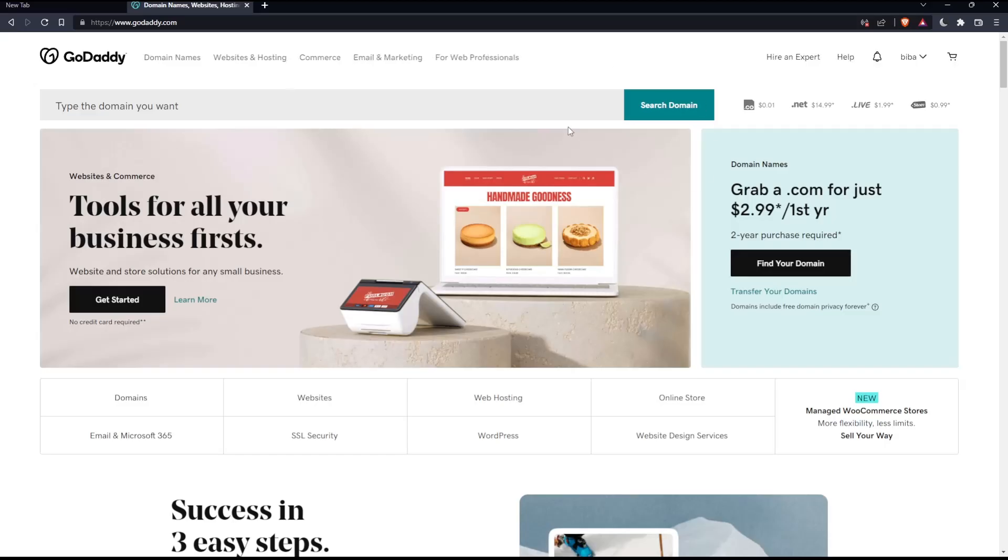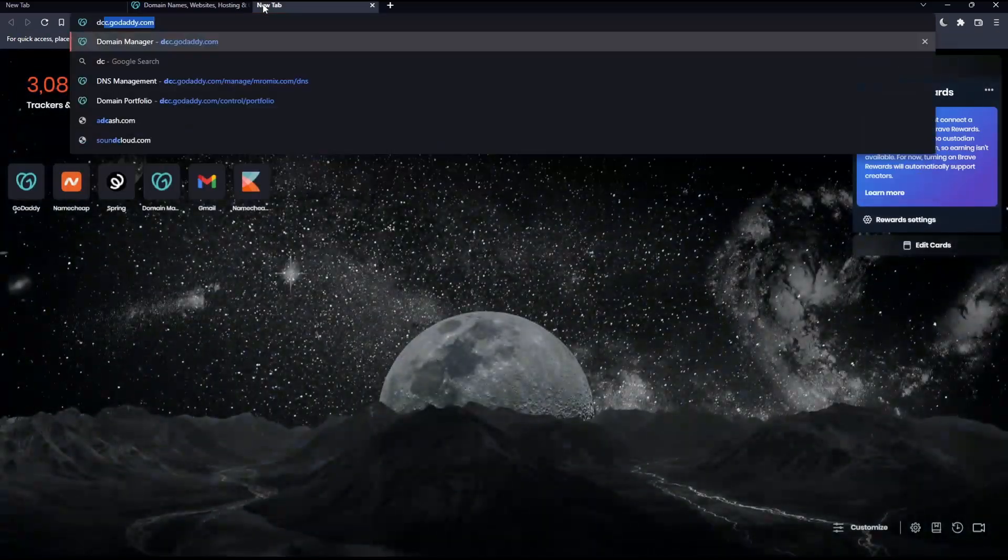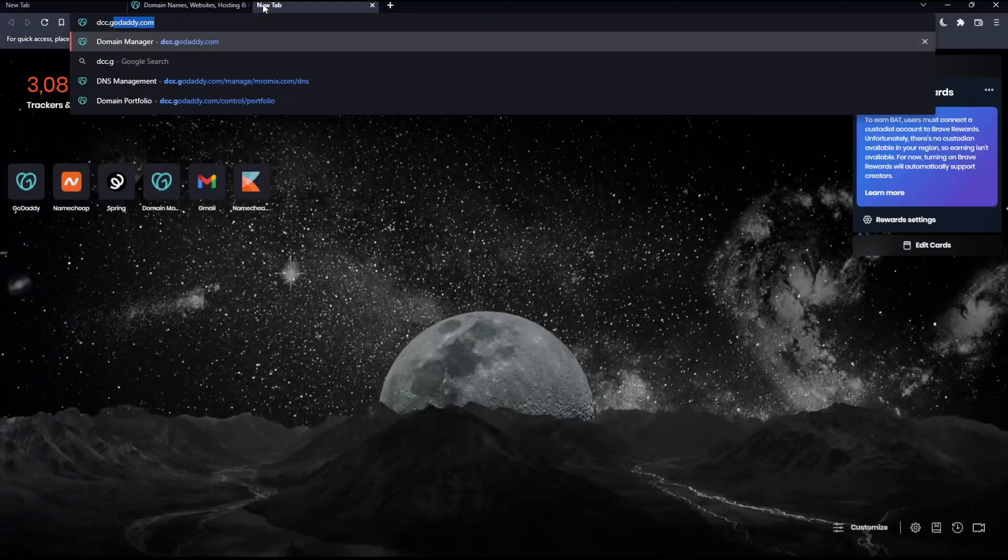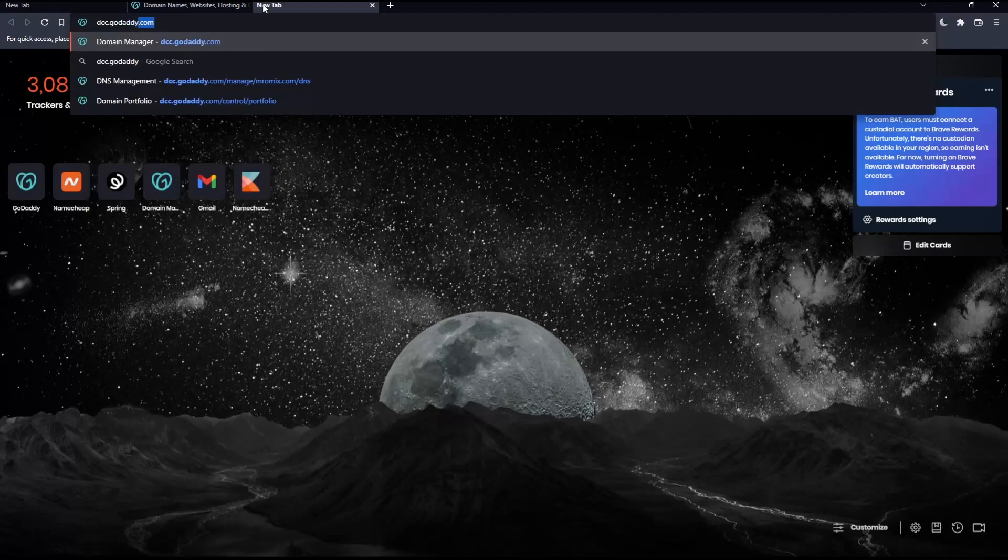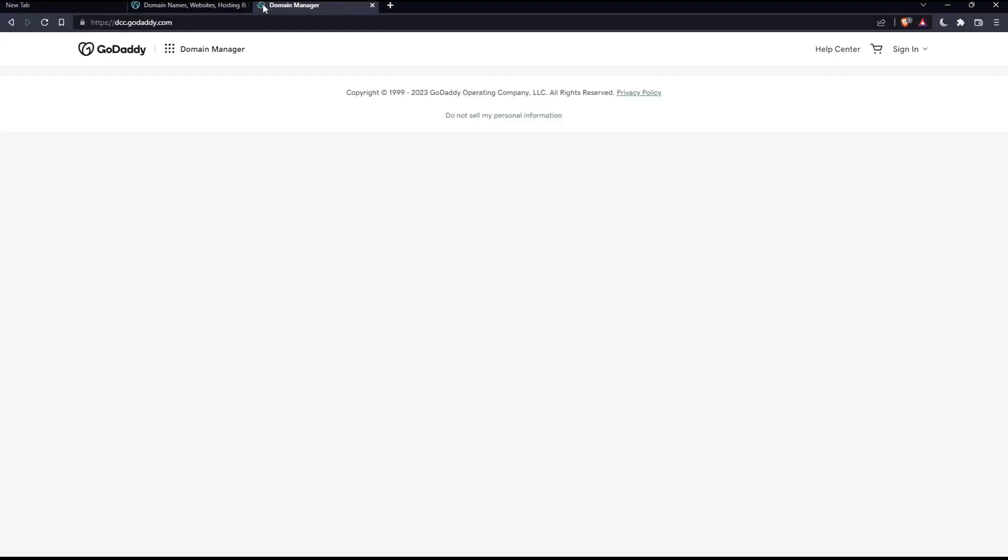As we said in the beginning of this tutorial, we would like to sell our domain on GoDaddy. So for now, we will not need this page. You will have to go to the domain portfolio on GoDaddy. Open a new page, simply type dcc.godaddy.com and hit the enter button.